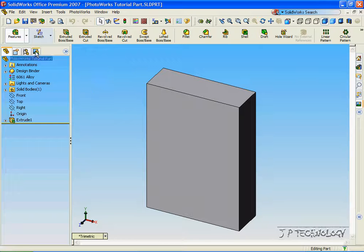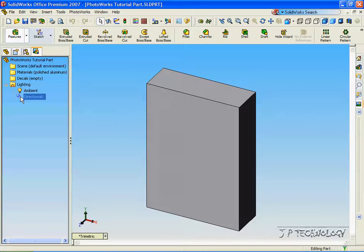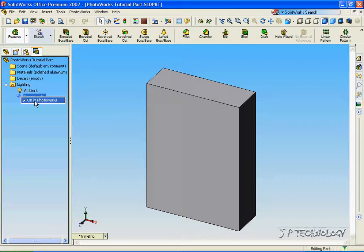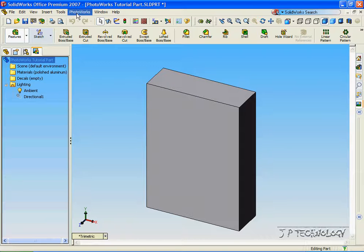First off, let's click the PhotoWorks tab, open up the lighting, and for directional one, right click and unselect it. Instead of being checked for on in PhotoWorks, it's going to be unchecked and not applicable within our PhotoWorks.